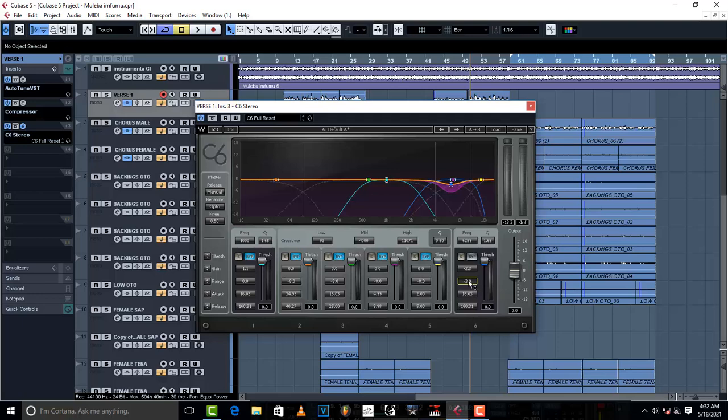Come to range, this range, and just drop it down to negative 11.5. Basically for now, that's what you have to do. And then the threshold has to be dropped in order for de-essing to start.